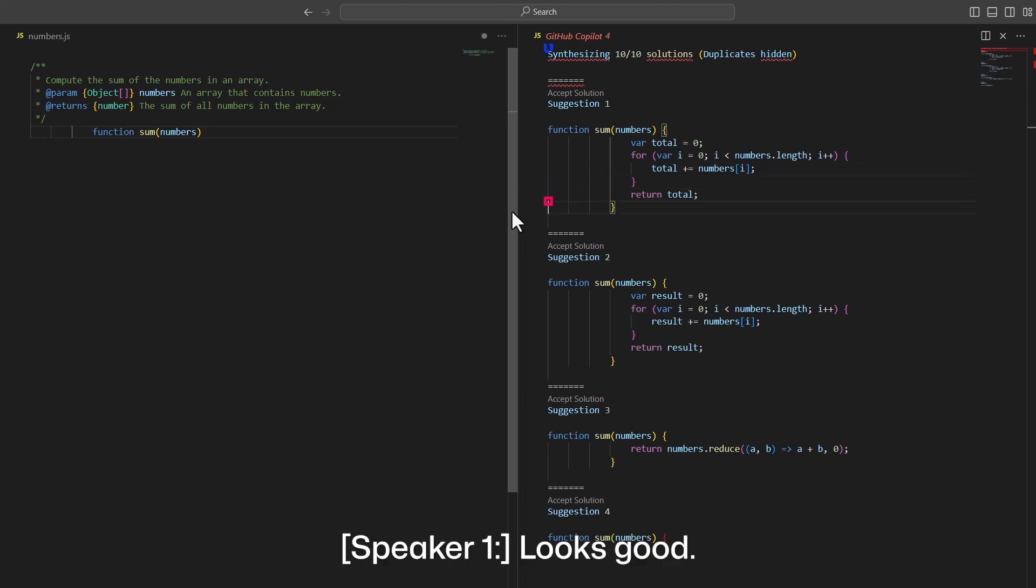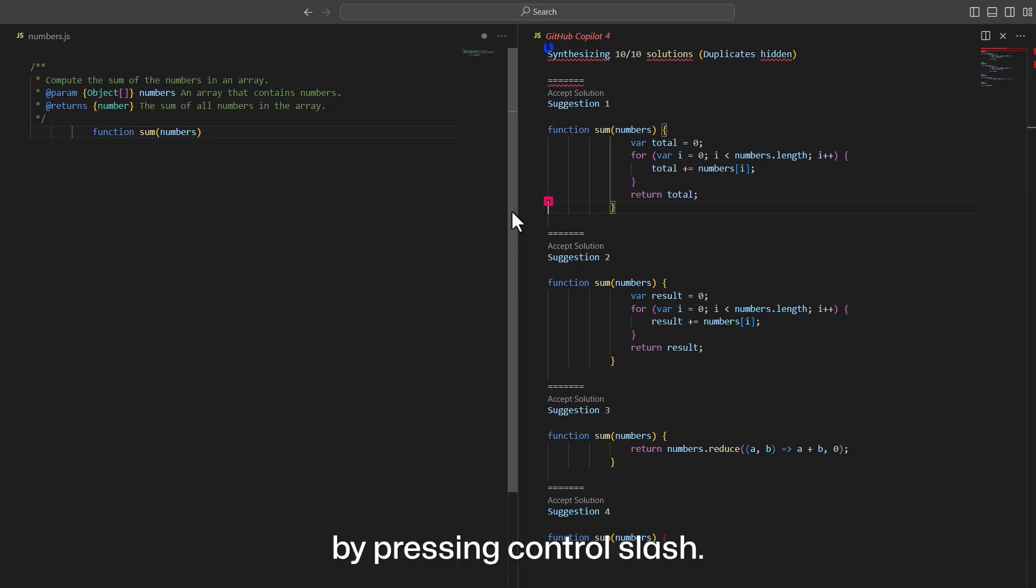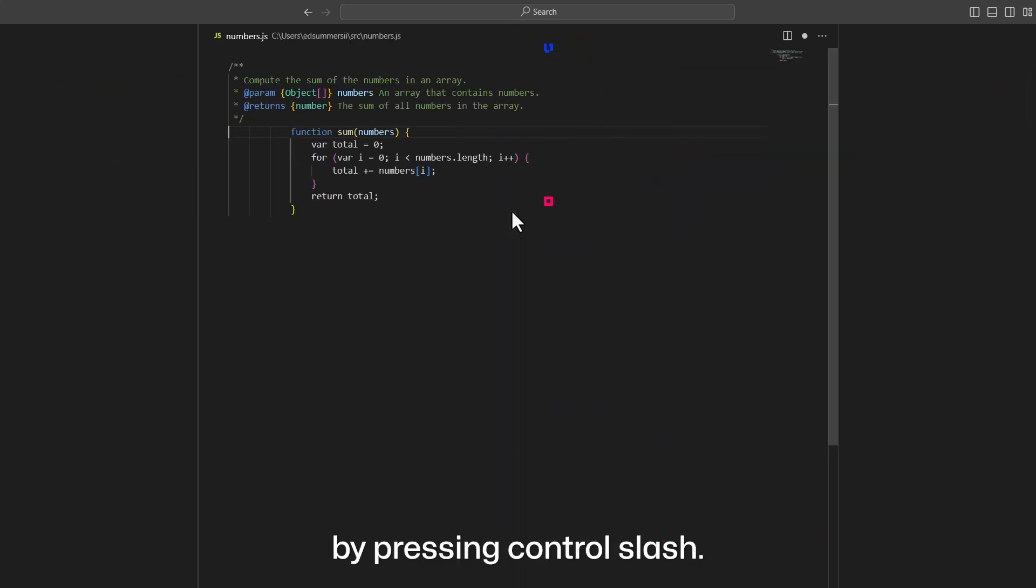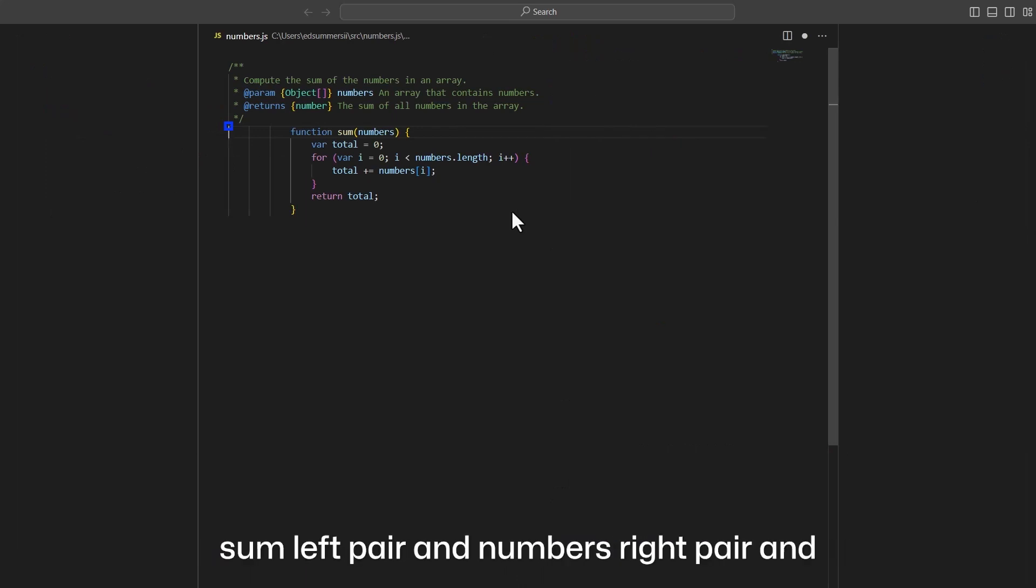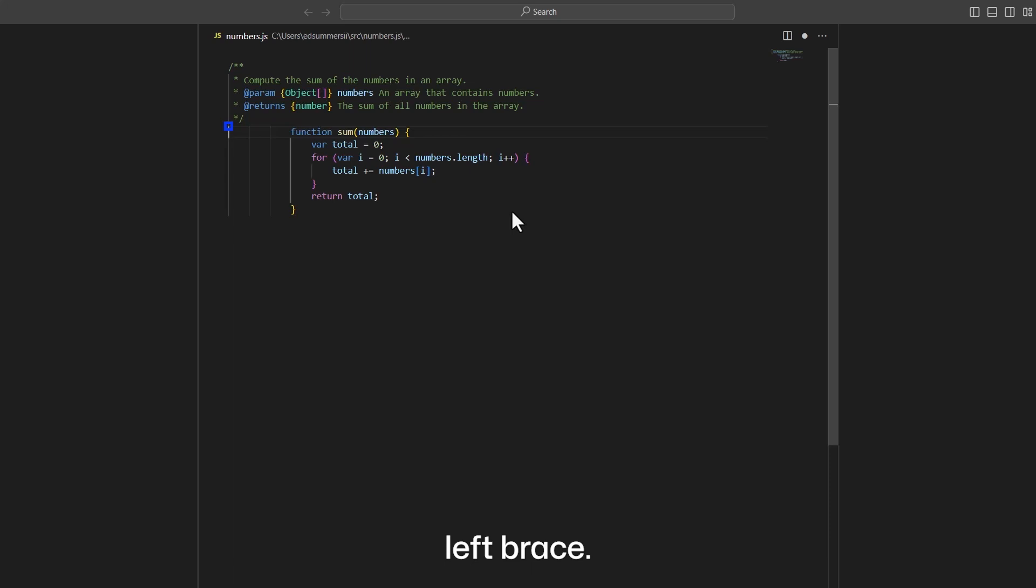Looks good. I'll accept the suggestion by pressing Ctrl slash. Numbers.js editor as autocomplete multi-line function sum, numbers, left brace.